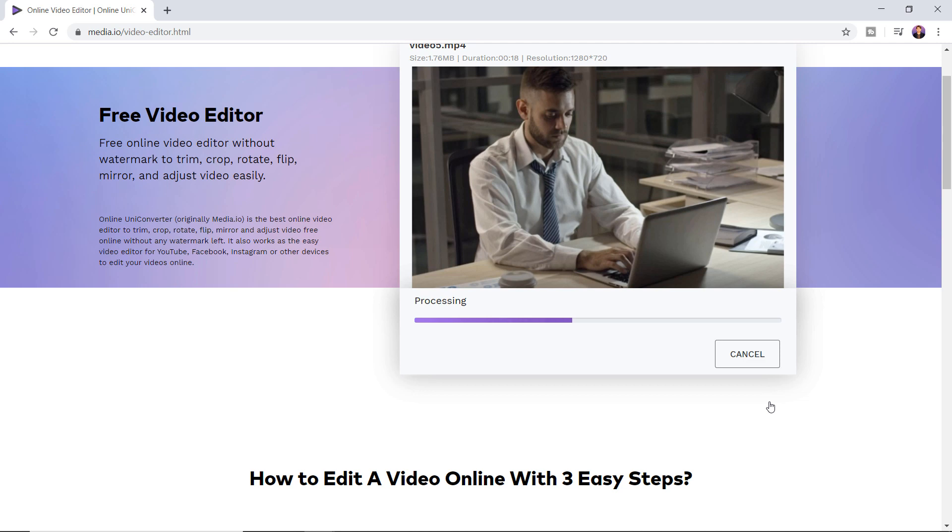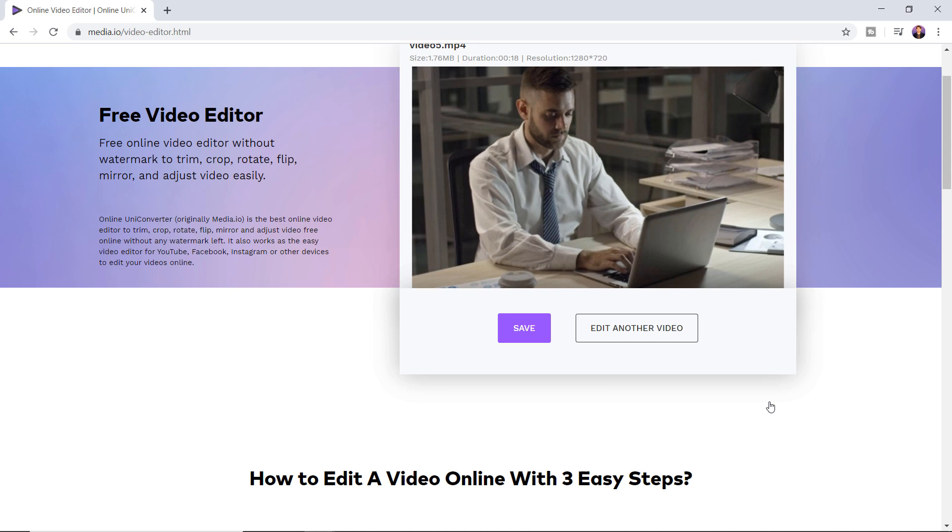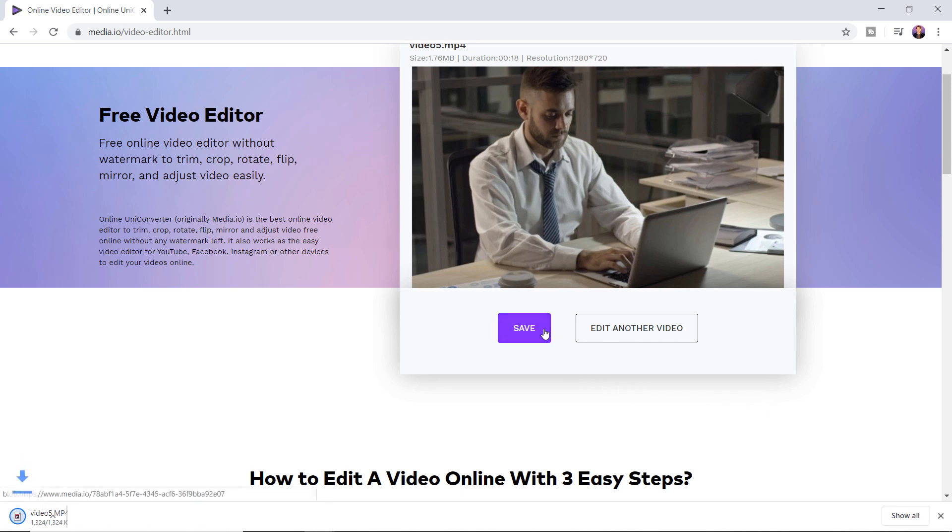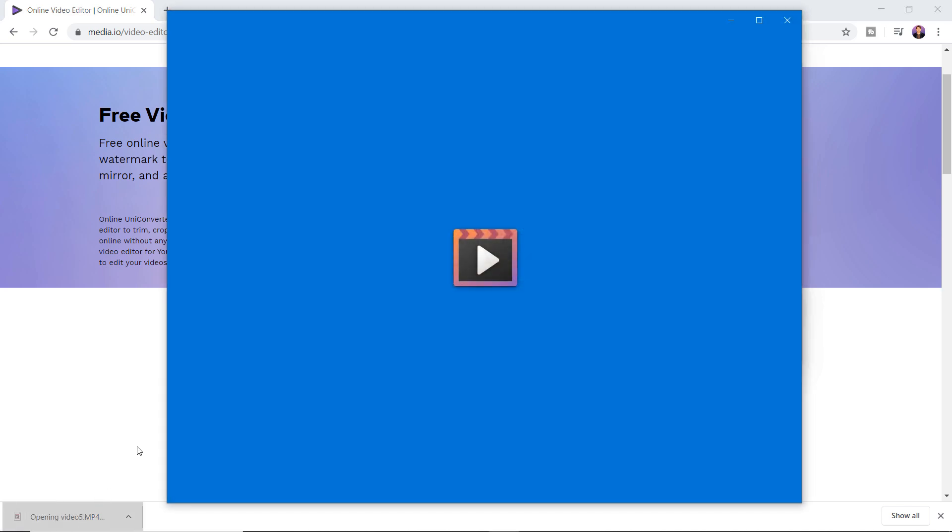Now wait a moment to process your video. Now you can click on save to download this video. And now you can check out your video.